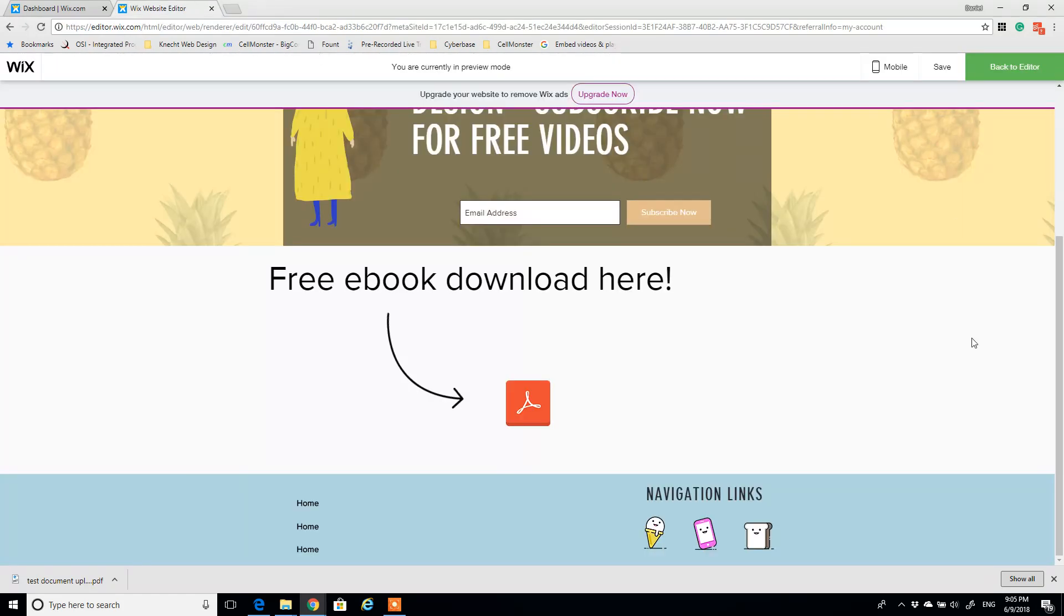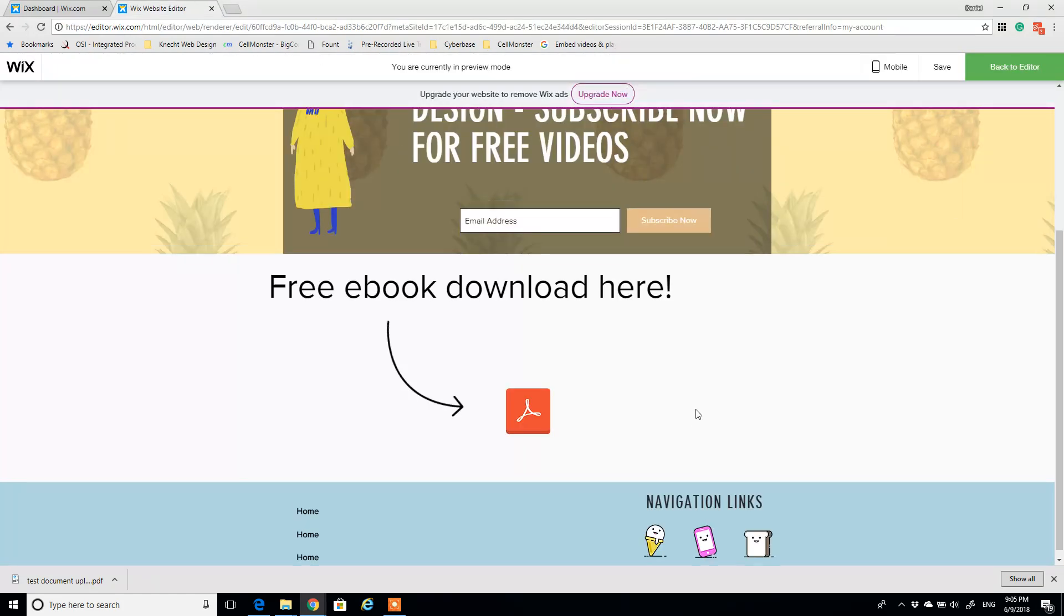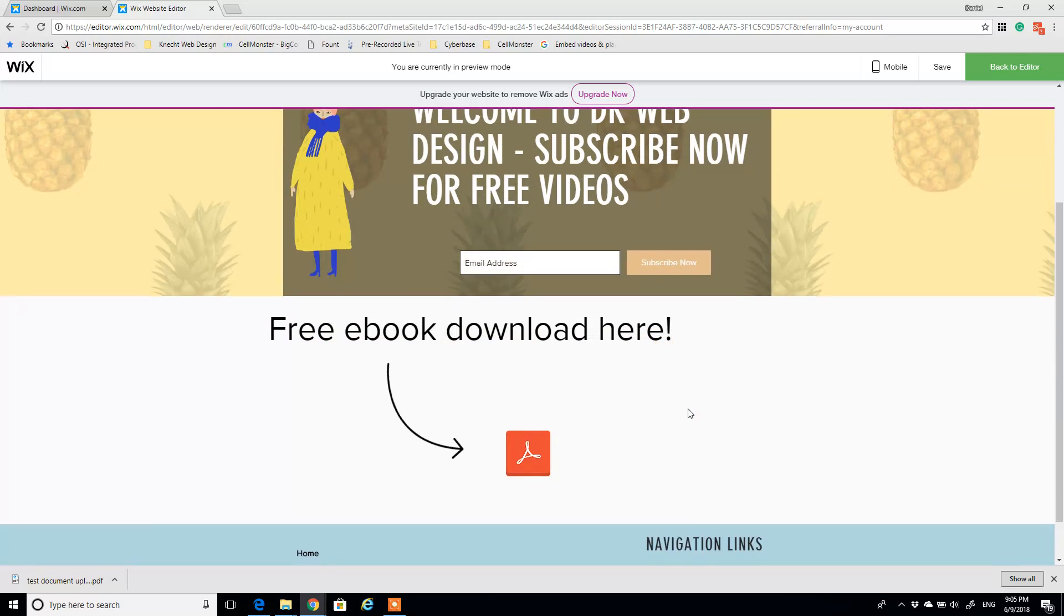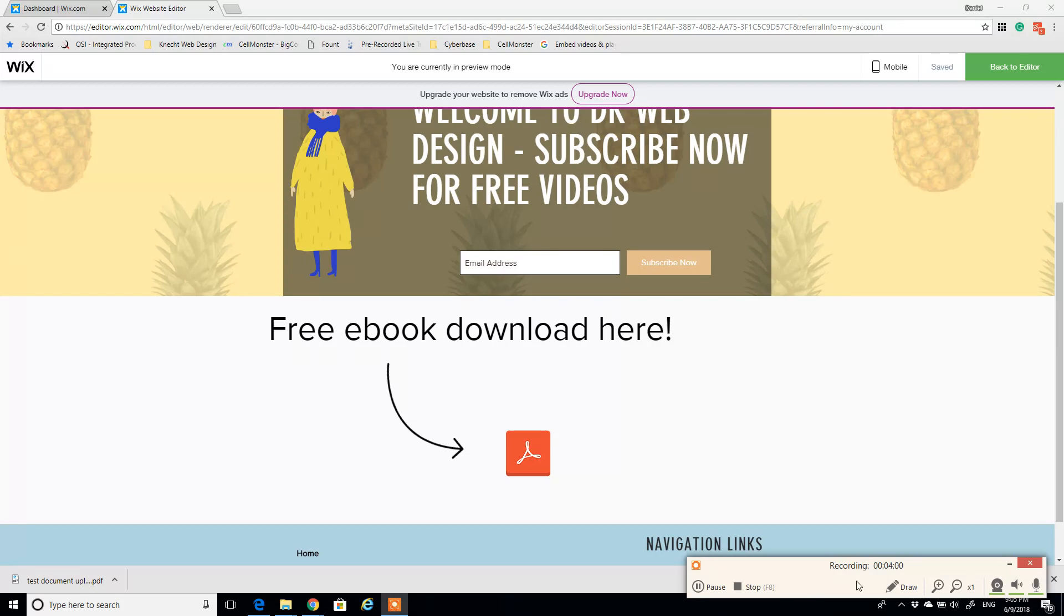So that's a simple workflow for embedding PDFs into your Wix website. Hopefully this was helpful. If you like this video, please like it or subscribe to my channel. Leave me a comment below. Thanks for stopping by again, and I appreciate everything. Thanks.